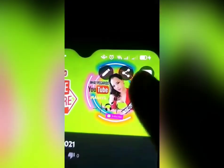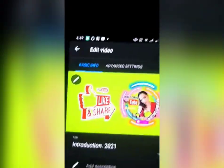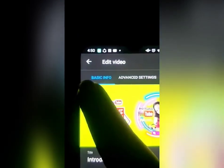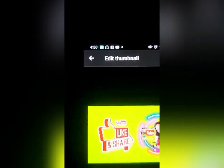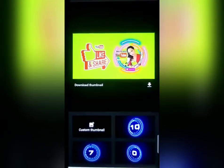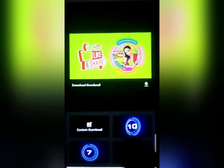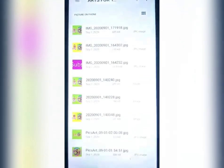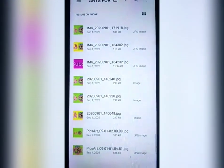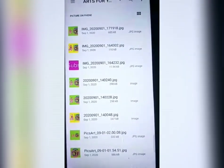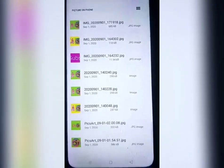Nakikita nyo yung lapis dyan sa itaas? I-click natin yan. Then dito sa gilid, sa kaliwa, click din natin yan. Makikita natin yung custom thumbnail. I-tap natin yung custom thumbnail para lagyan ng thumbnail ang ating video.